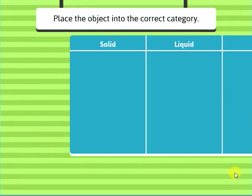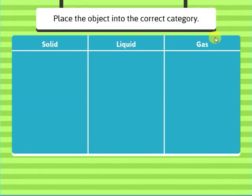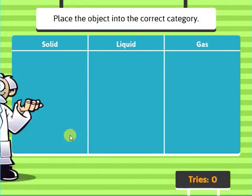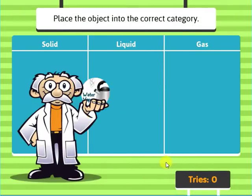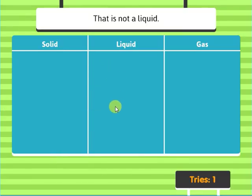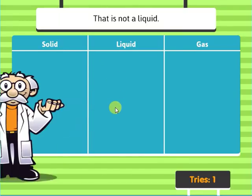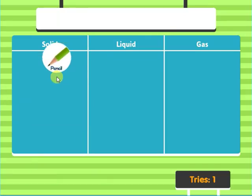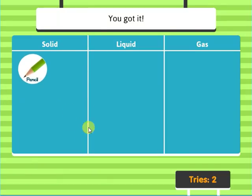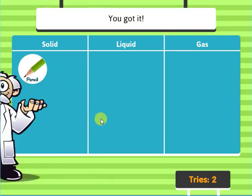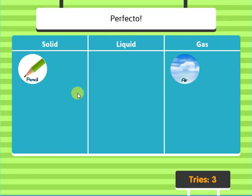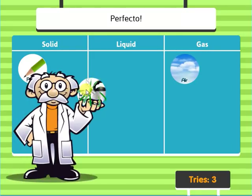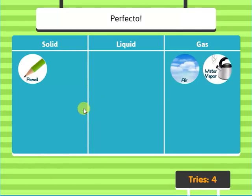Place the objects into the correct category. Water vapor — that is not a liquid. Pencil — you got it. Air — perfecto. Water vapor — perfecto.